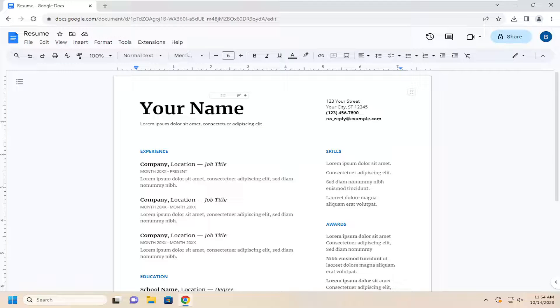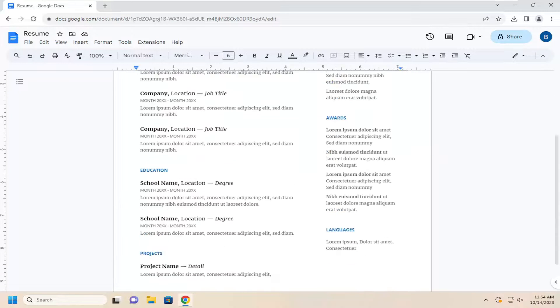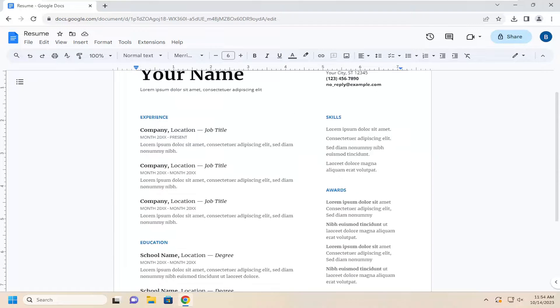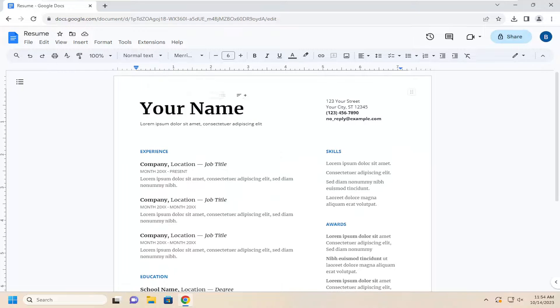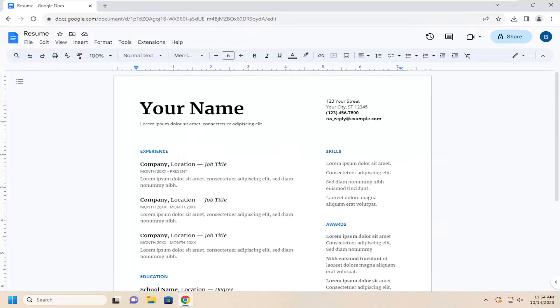So pretty straightforward process on that. You just would type in your information that's applicable and relevant into this page, and you could type in your various experience, skill set, awards, different qualifications, educational attainment, and so forth.